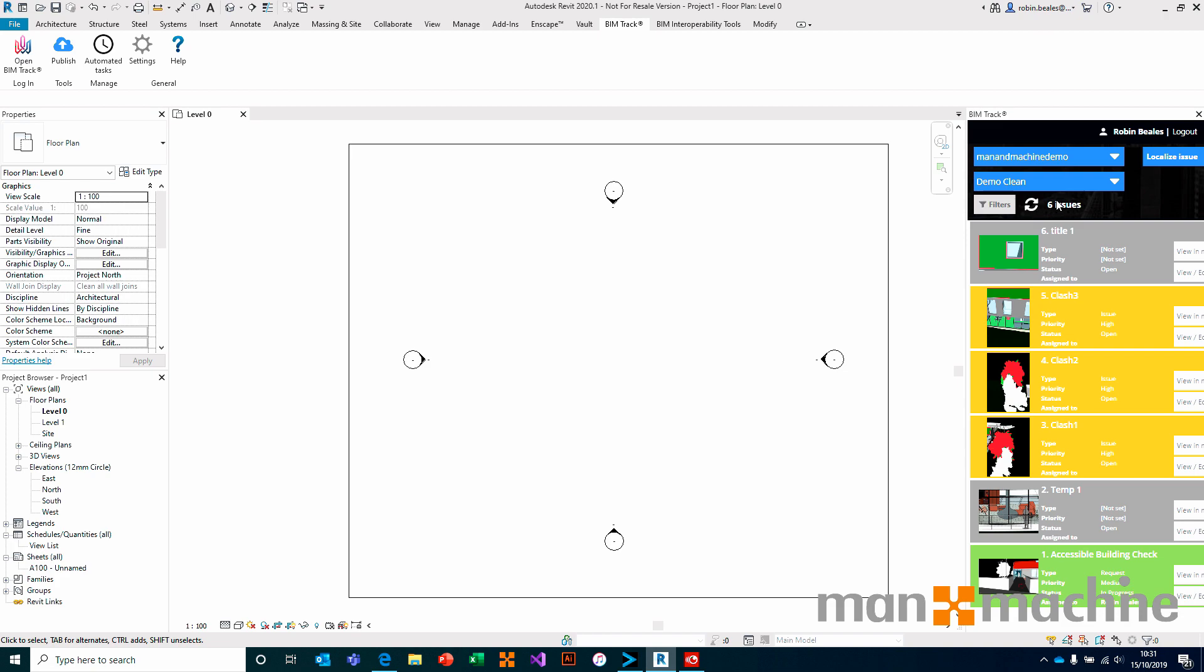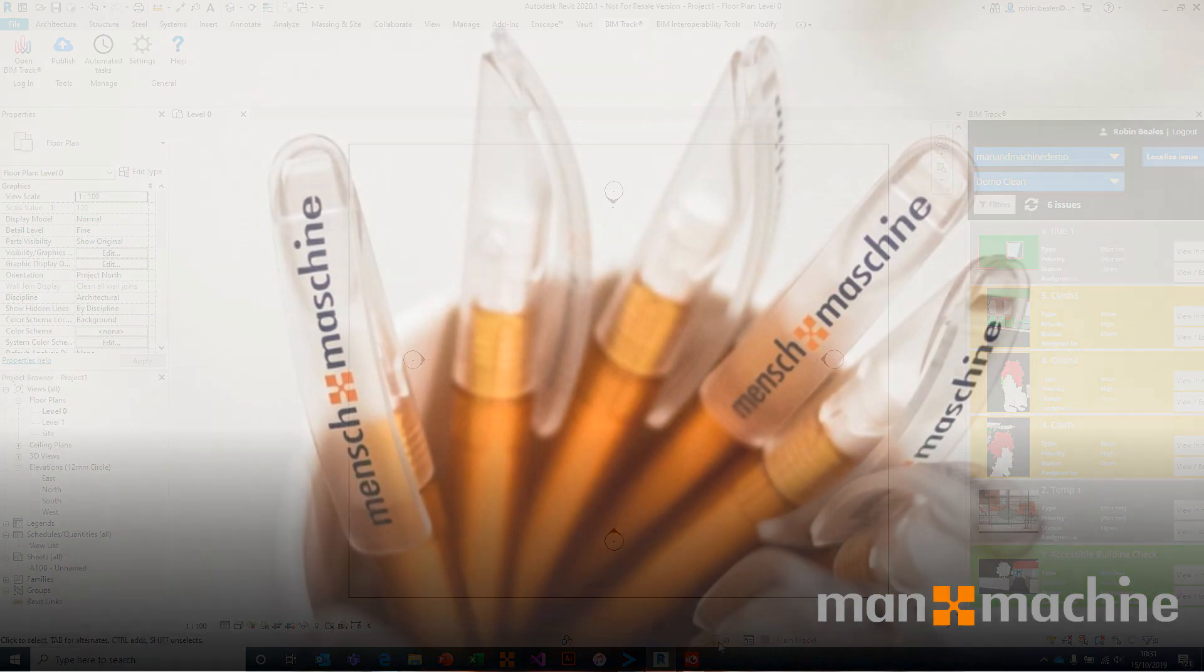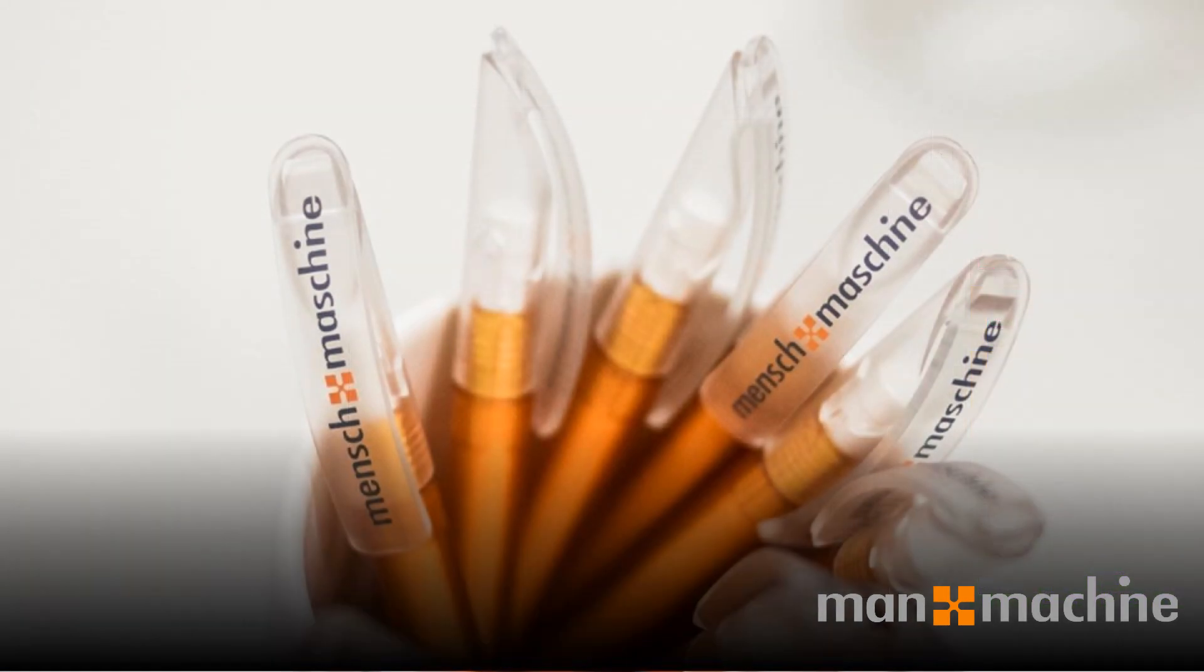That's how we access BIMTRAC, either through a web browser or through one of the many integrations that we have. We'll see you next time.